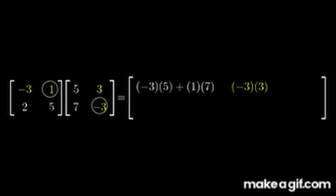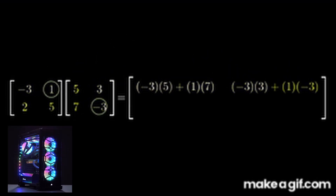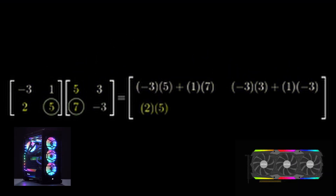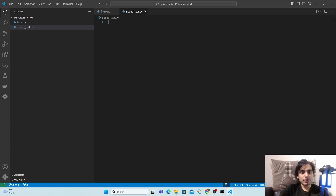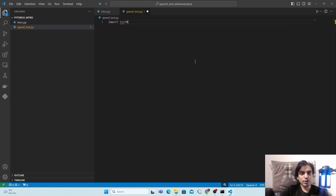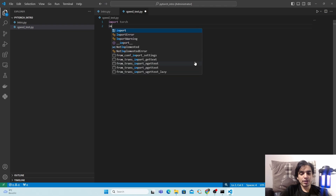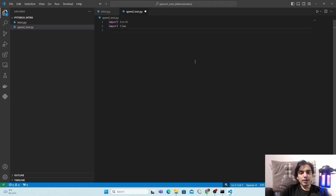In this tutorial we are going to compare the speed of a simple matrix multiplication on both a CPU and a GPU using PyTorch. I'm going to write a script for the speed experiment. First, we have to import the libraries we'll use. The first library is PyTorch — type 'import torch' — and the second is the time library, so type 'import time'.